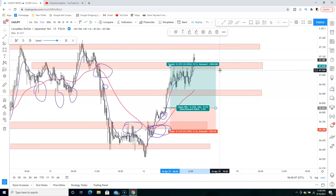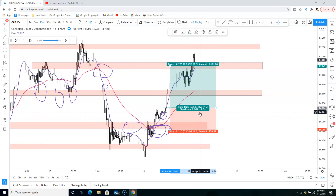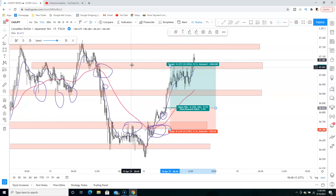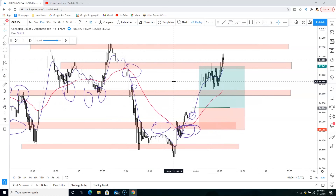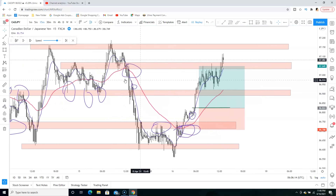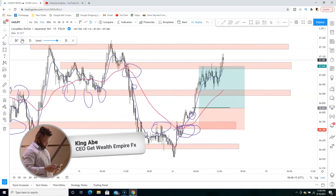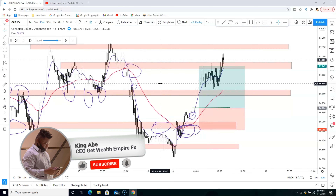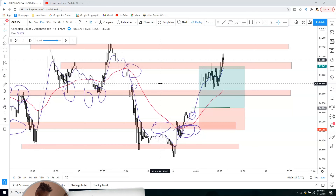TP2 smashed for 22 pips — one to nine. So guys, if you find value in this video, make sure you like this video, smash the subscribe button, and turn on the bell notification so you guys don't miss any of my future videos.